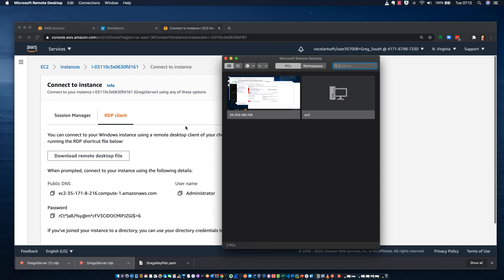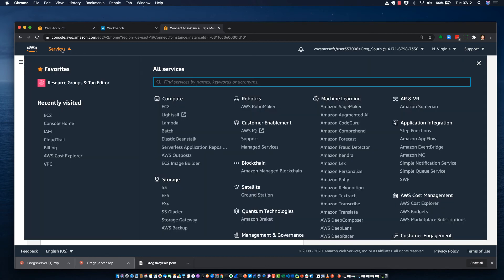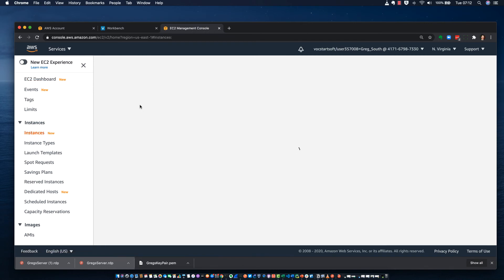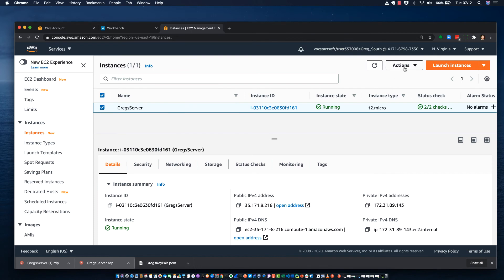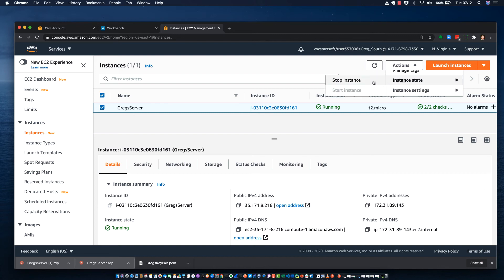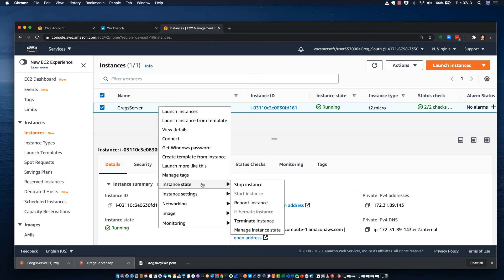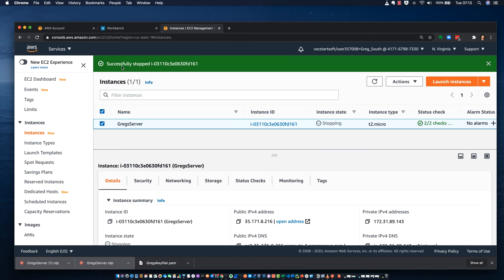I'll close out of RDP. Since I'm using an AWS Educate account, I want to conserve credits, so I like to clean up after myself. Back on the dashboard, I'll go to running instances, select the instance, and go to Actions > Instance State > Stop Instance. You can also right-click for the same options. I'll stop the instance to avoid being charged for it running.